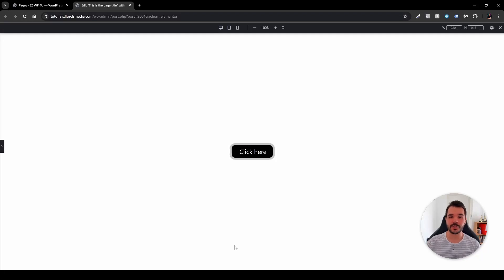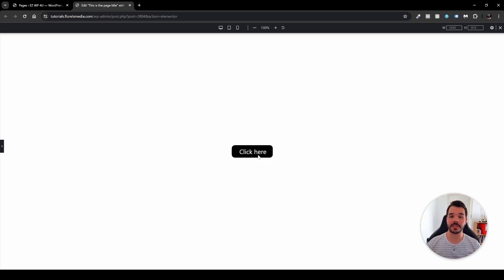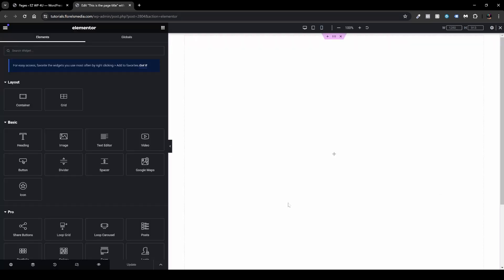In this video I want to show you how you can create a pulsing button. As we can see here, it's a normal button in Elementor — I just added some CSS. I wanted to go over what you need to add and how you can stylize it. Without further ado, let's dive right in. We'll start with a blank page — I just created a new page.